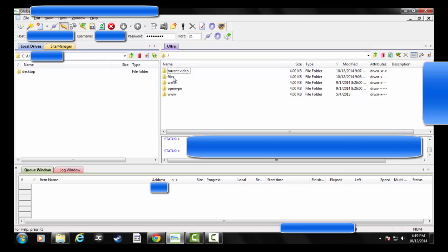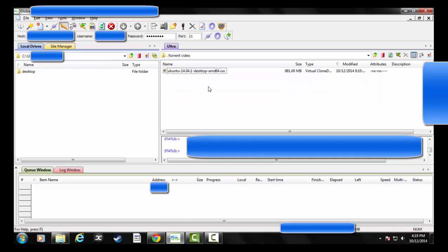Everything will go to your files folder that you download. I did a special one here just for this video called torrent video, so if I double-click that, you'll see out there that there's my file.